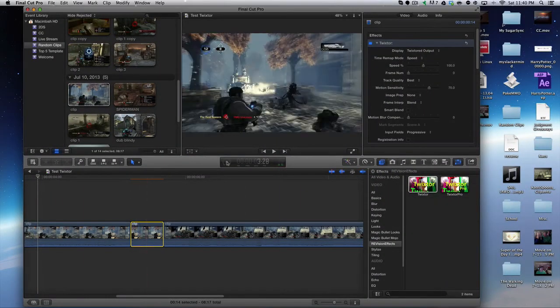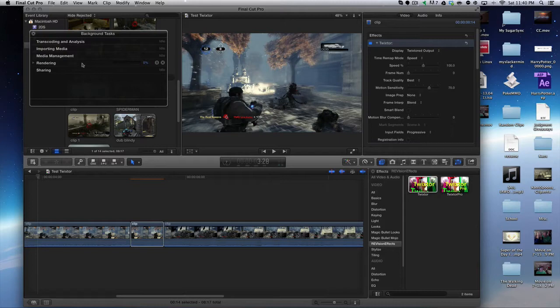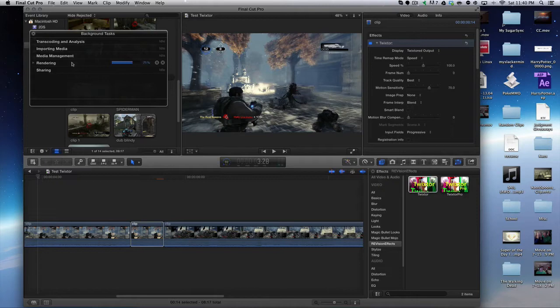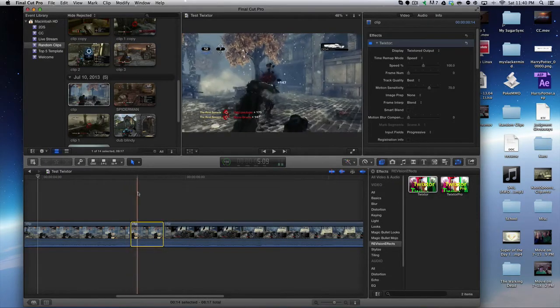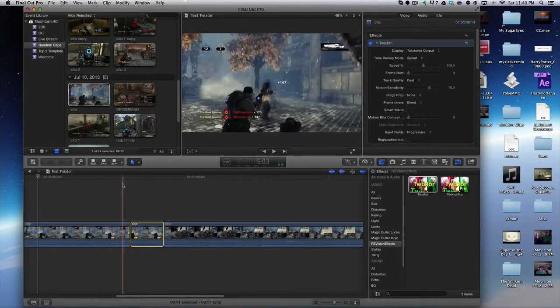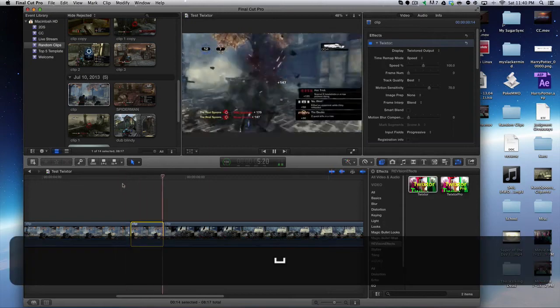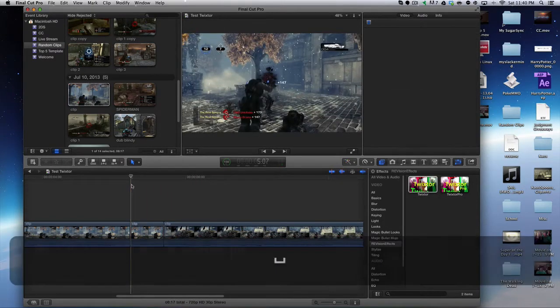You can click right here and it will show the percentage, the progress bar of the rendering, and it goes by pretty quickly. Final Cut Pro does a nice job of that. Twixter is on this clip now but it still looks the same, obviously nothing has happened.